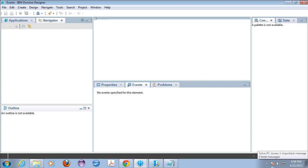Okay, we're going to go through the steps to actually set up source control using Mercurial in Domino Designer 9.